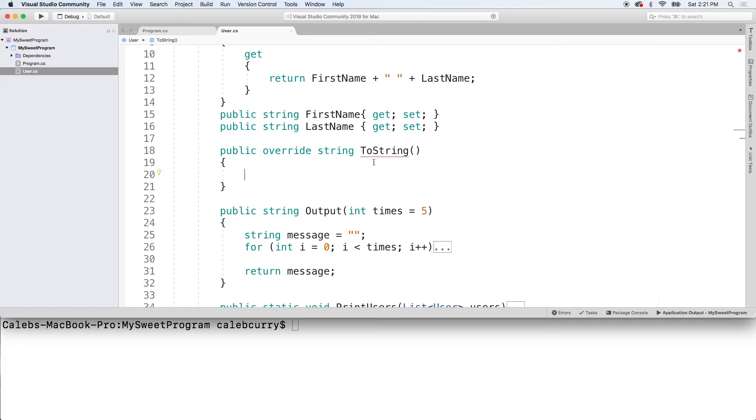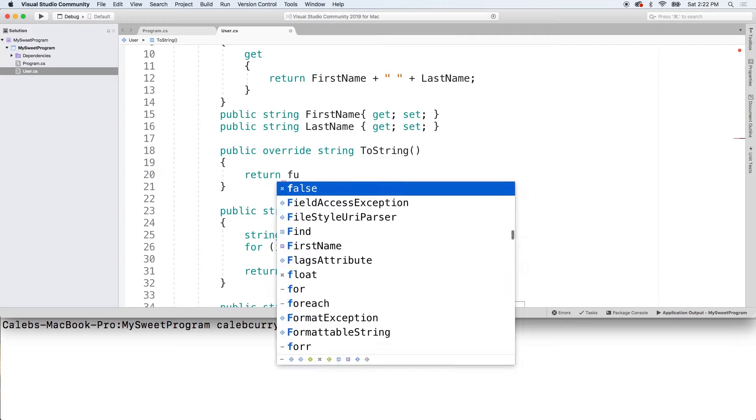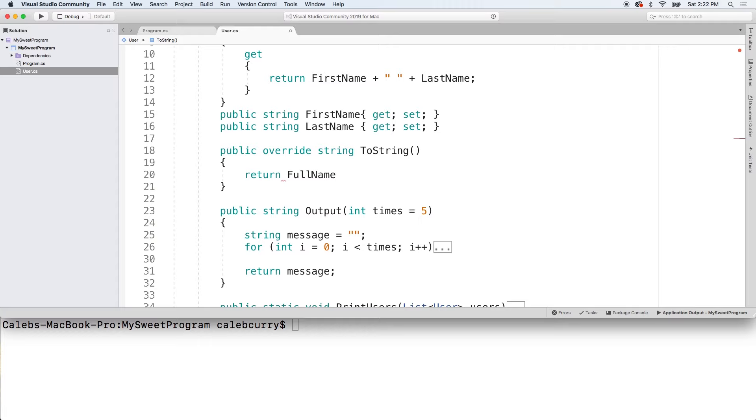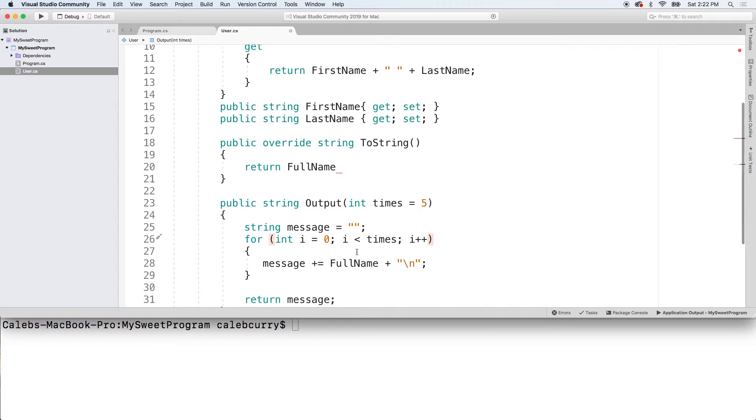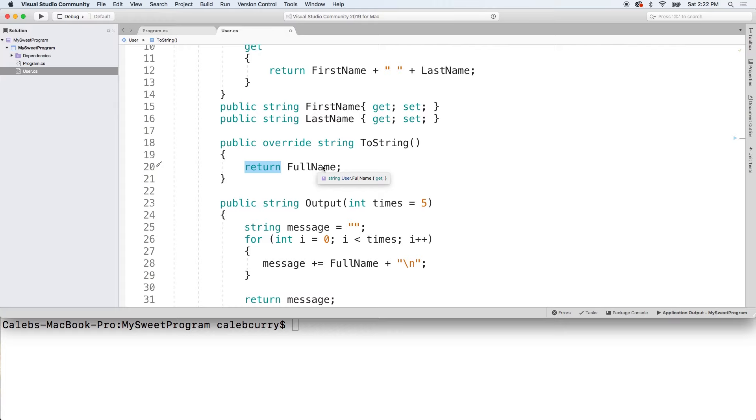And all we're really going to do is just return the full name of the person. So we'll say return FullName, and very similar to this output method where we were doing some concatenation. Basically, you could build a more complex message if you wanted. In this situation, I think return FullName will pretty much show our point.